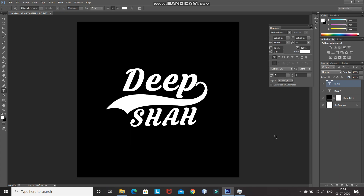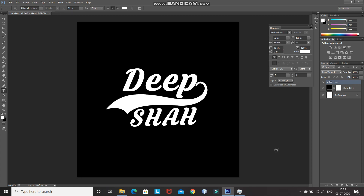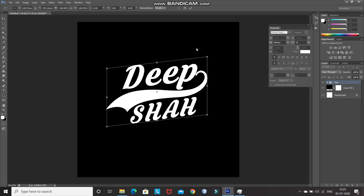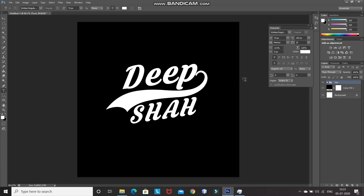Now let's merge these two text layers into a single group. For that, press Ctrl and click on the text layer below, which will also give you the selection of that layer. After that, press Ctrl+G to merge the two selected layers into a single group. Let's rename this group as 'text'. After that, press Ctrl+T, right-click and select Skew to skew the whole text a little bit to make it look more proper. Click on the tick icon to place it.